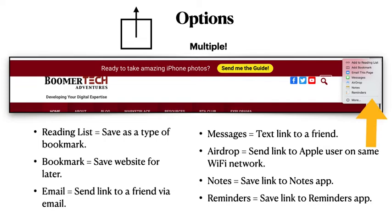Are you familiar with all your options when you click on the share button? That square with the arrow pointing up. Just look at them all listed here — everything from the reading list to reminders. And then if you notice, the yellow arrow is pointing to the word 'more,' so there are even more options.